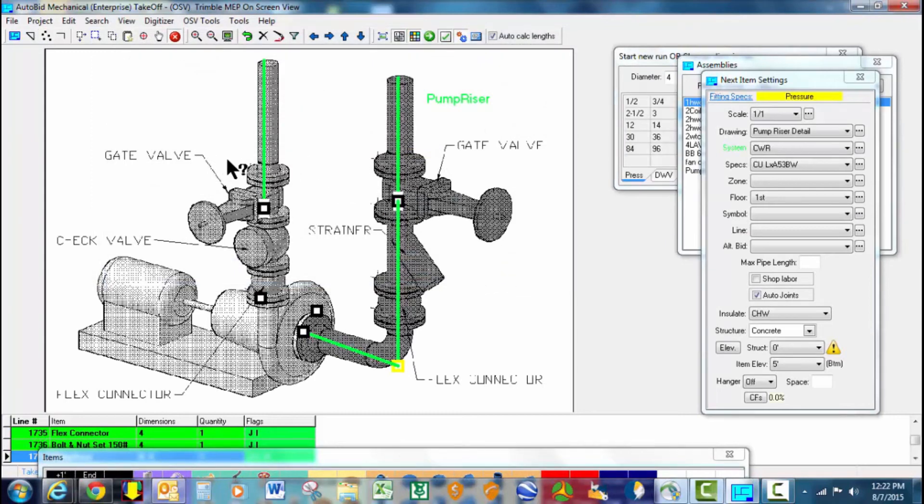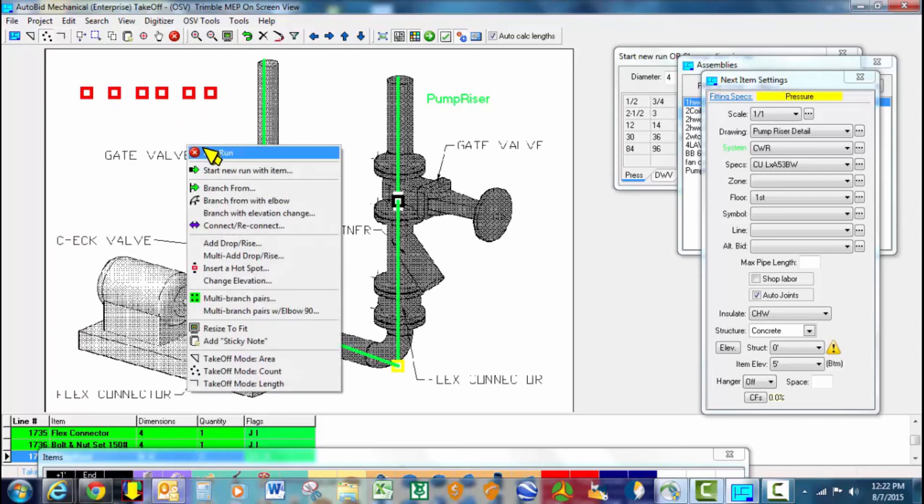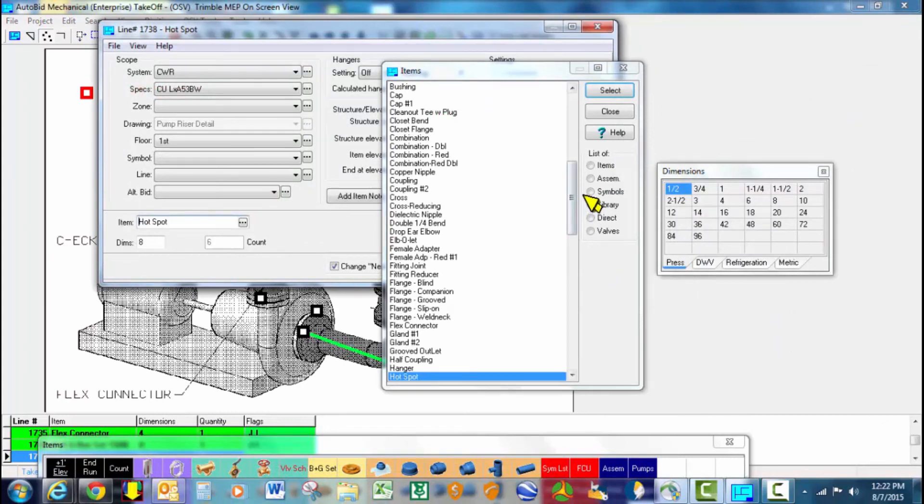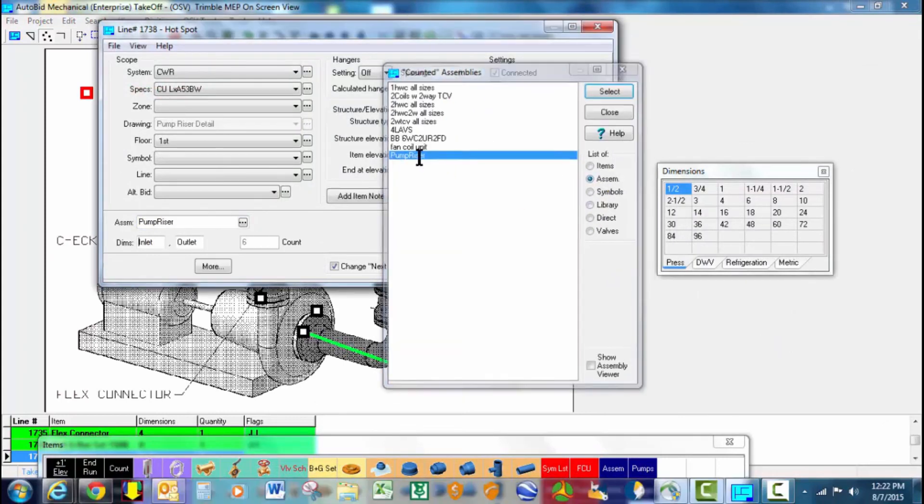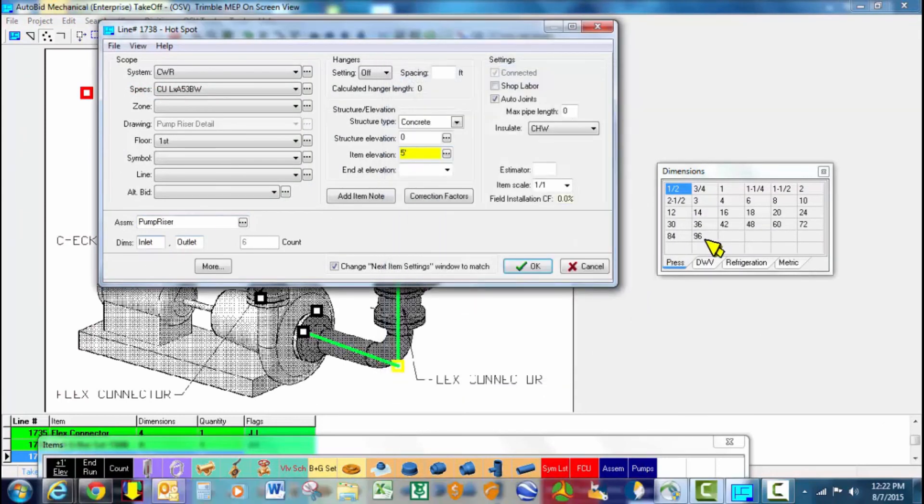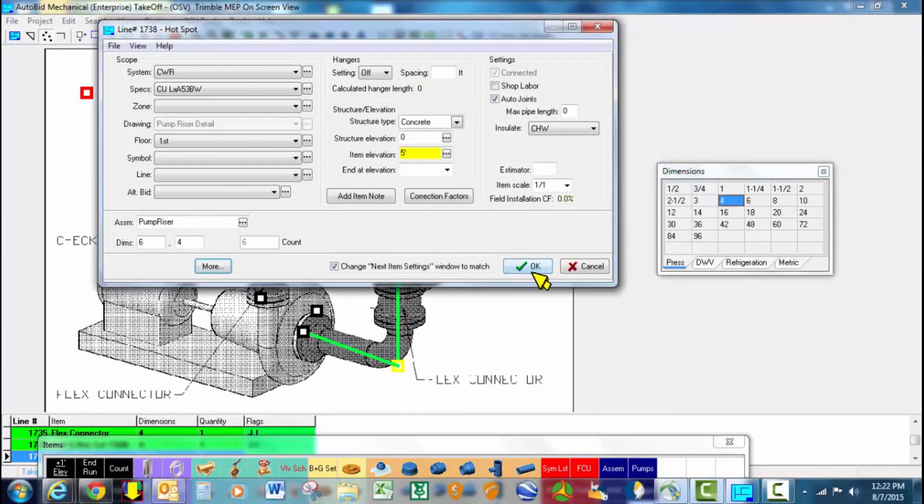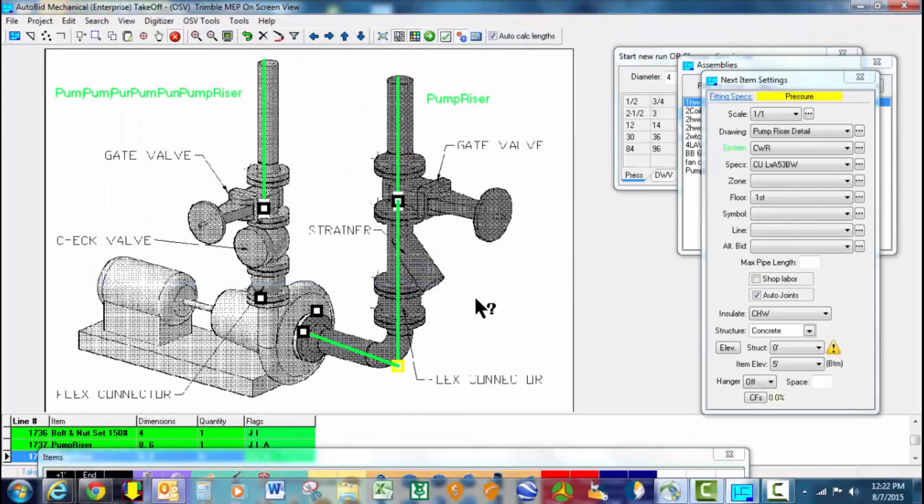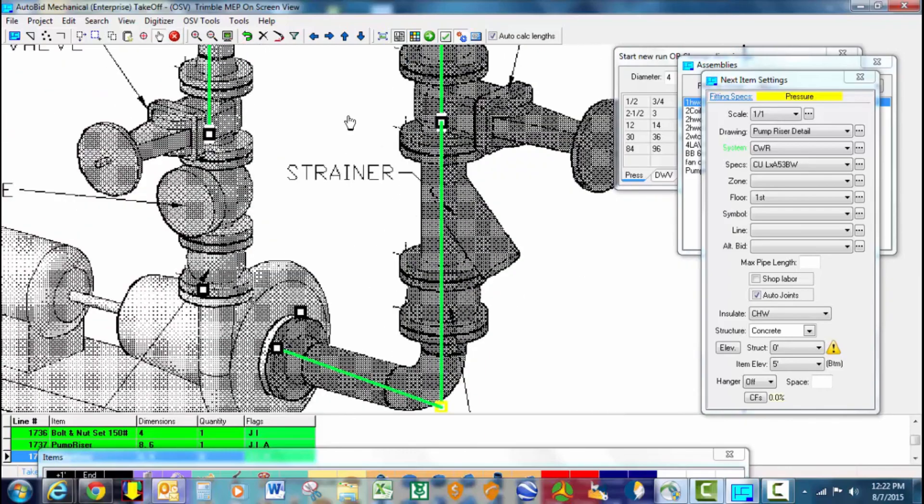If I'm in a mechanical room and I have many pumps to hook up, and I want to drop them in and count them up where they go, then I could go ahead and count them up in the run, then select my assemblies. And in this case, again, pump riser, let's say all those are a 6x4. And that's how fast you can do your takeoff on your assemblies.